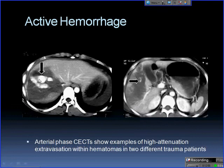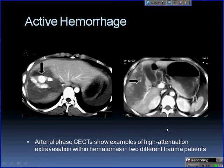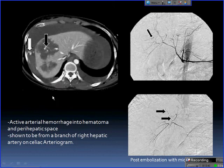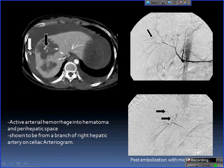These are obvious examples of extravasation of contrast material — significant injury with contrast extravasating into the hematoma. The one on the right is more subtle; you'd scroll up and down to confirm it's not a vessel, but the shape isn't right and it's in the middle of the hematoma, consistent with extravasation. Another case from the literature shows arterial hemorrhage into the hematoma and perihepatic space; on celiac arteriogram it's shown to arise from the right hepatic artery.